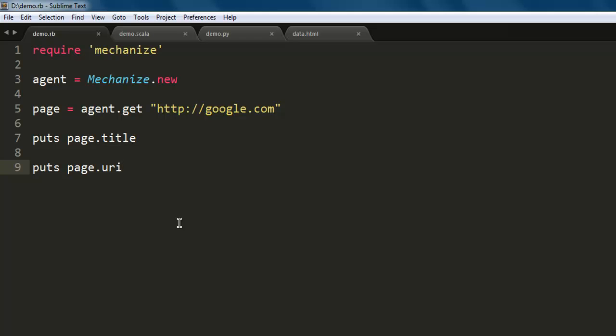Usually when you're on google.com and outside the United States, the URL will be local, so it helps to check which URL is that.